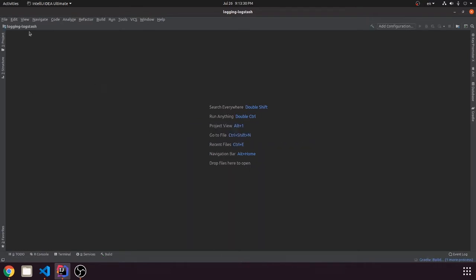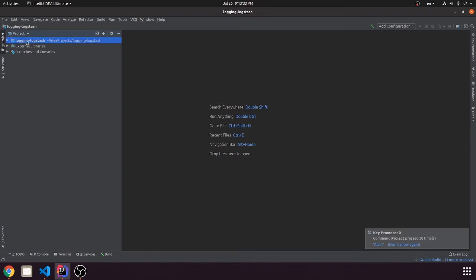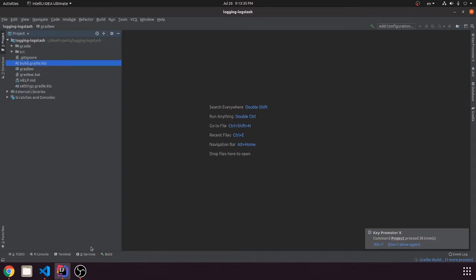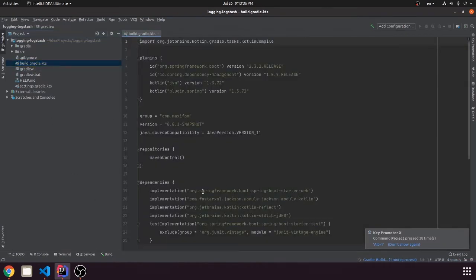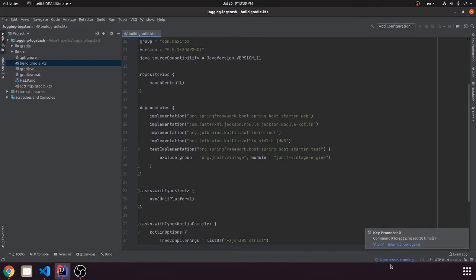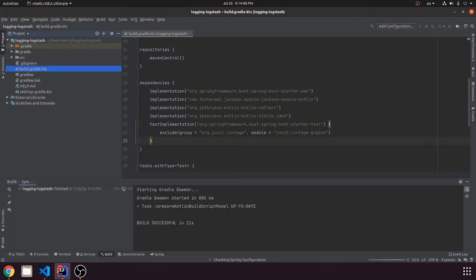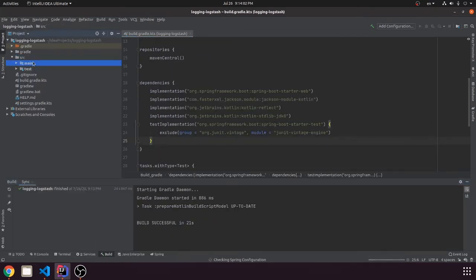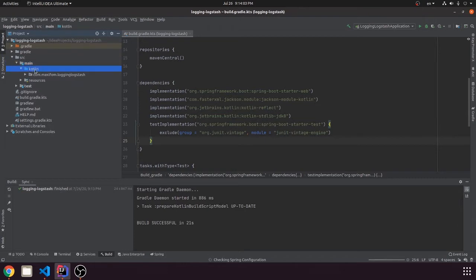Now we can see that our project is imported, so Gradle is building our project and downloading our dependencies. We need to wait a little bit. So now the build is finished and we can start using our project.